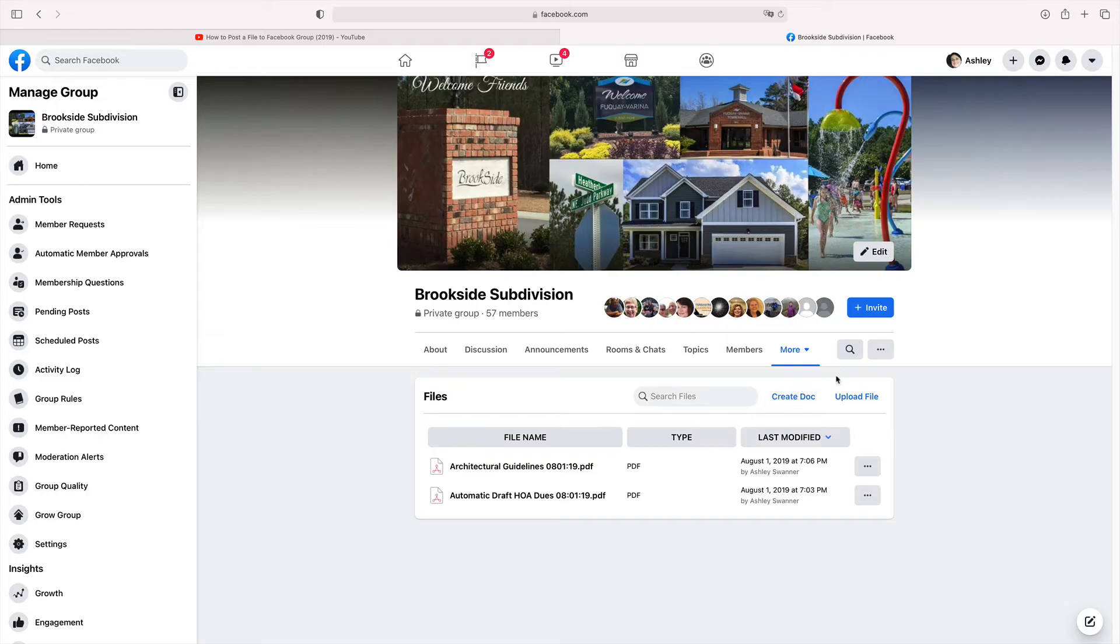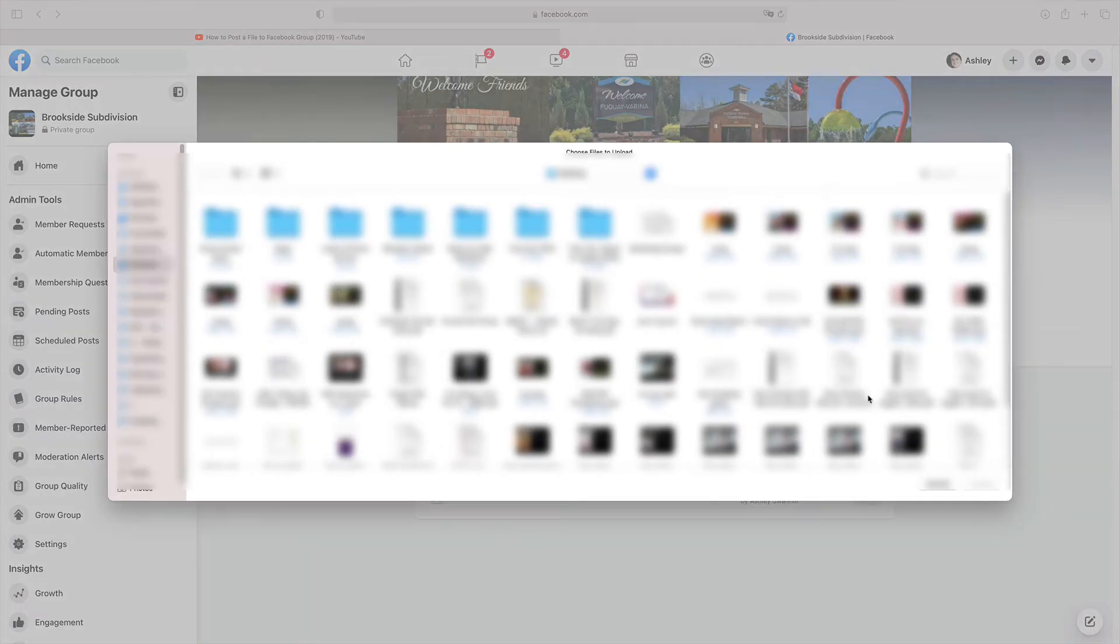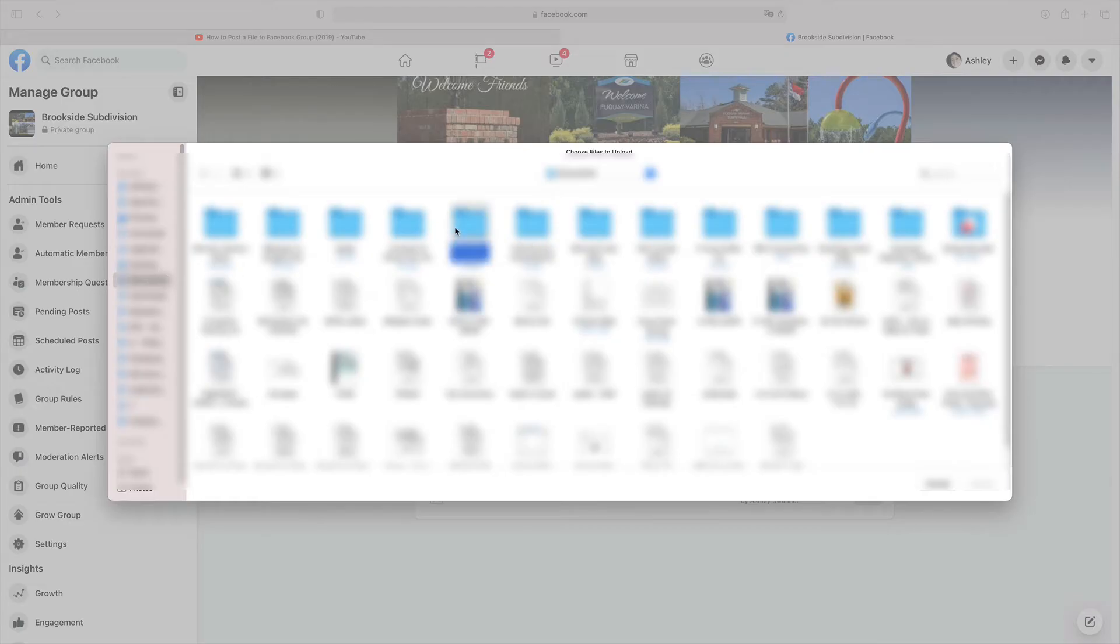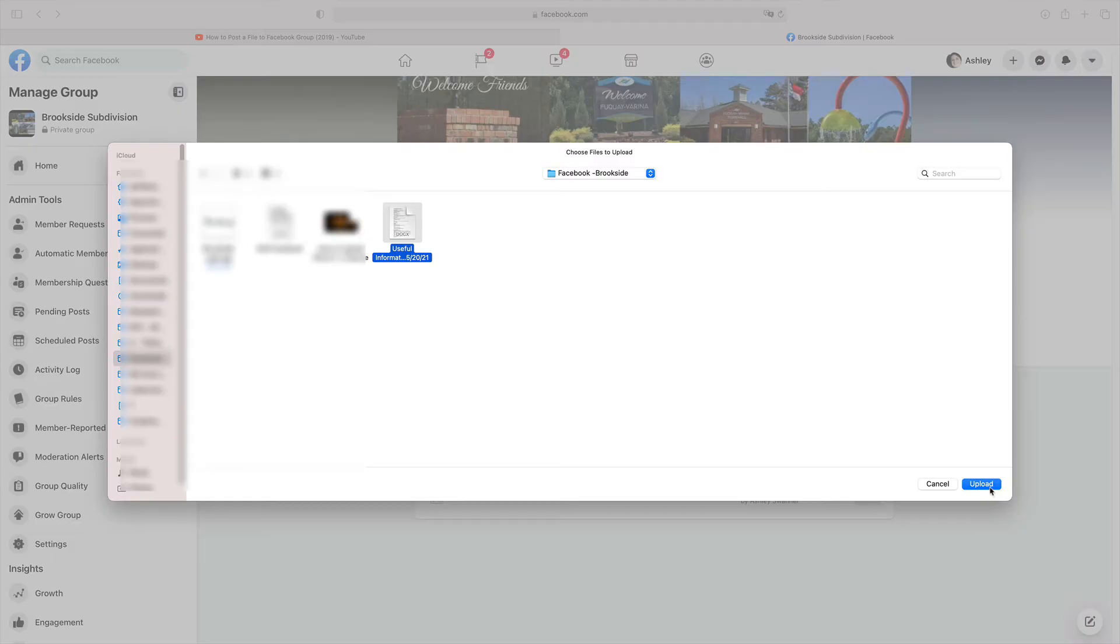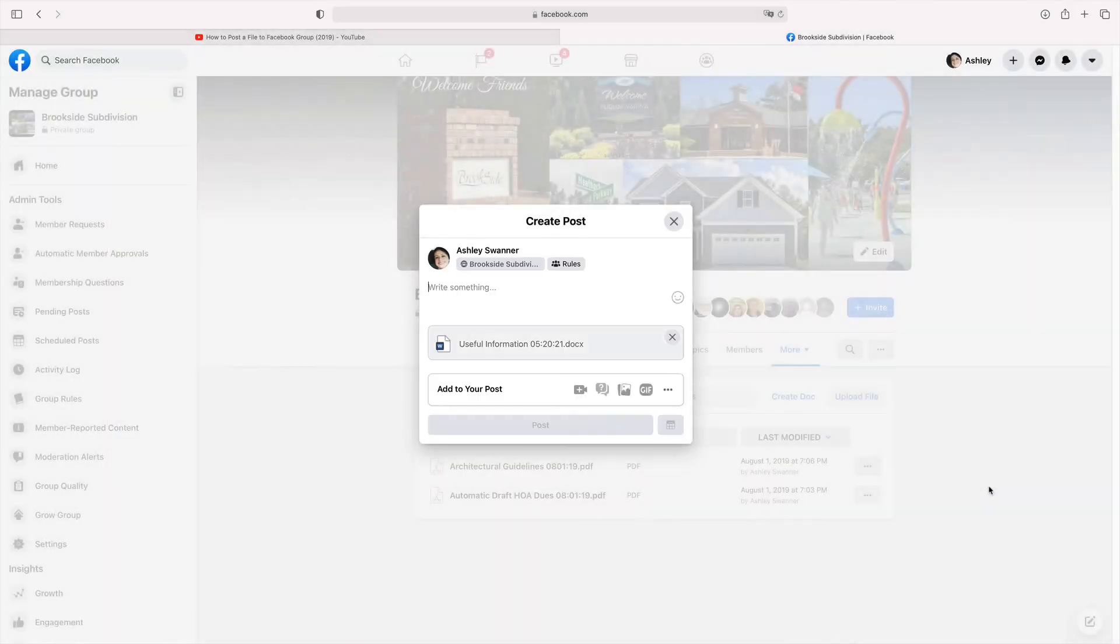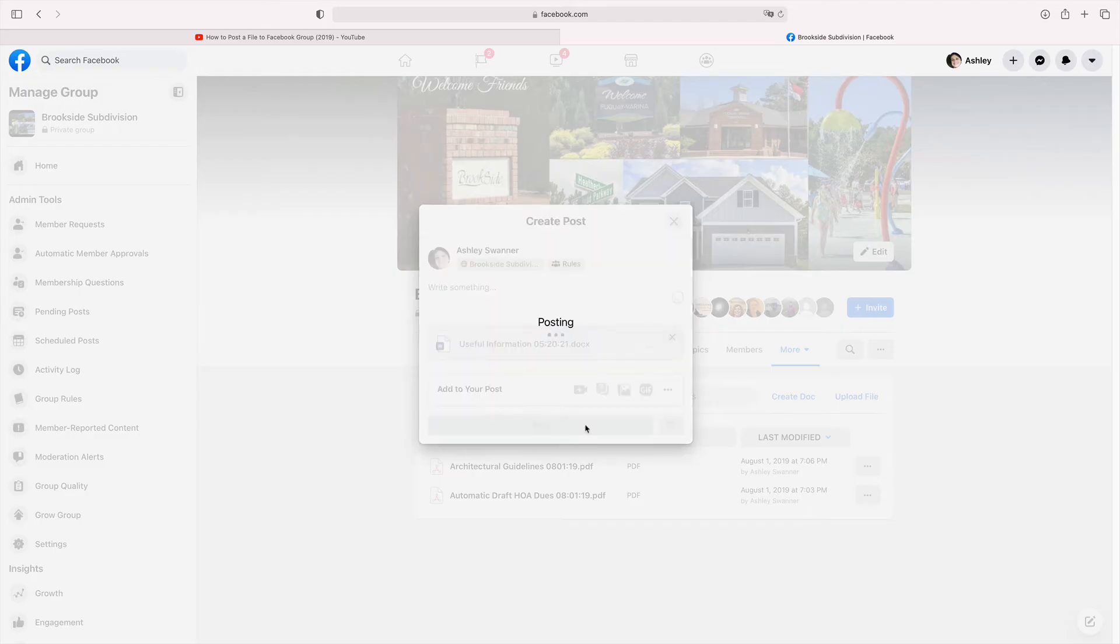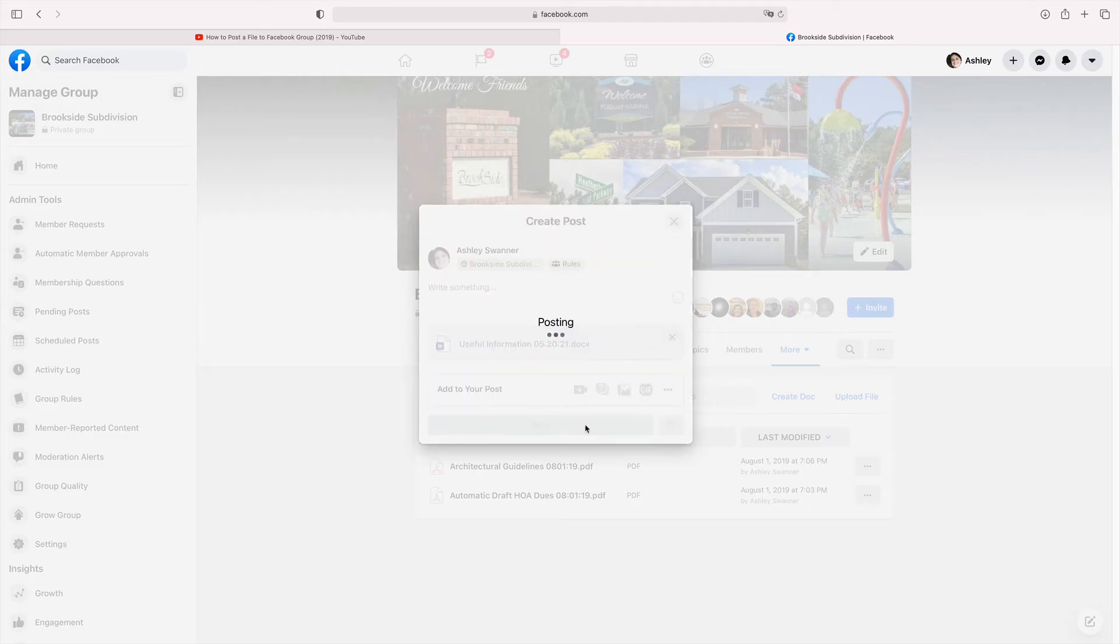Now you have the option to upload a file. I'm going to go ahead and click on that. I'm going to navigate to something that I would like to upload. Click upload. I can write something about it if I would like to. I don't really want to do that in this case. And I'm going to click on post.